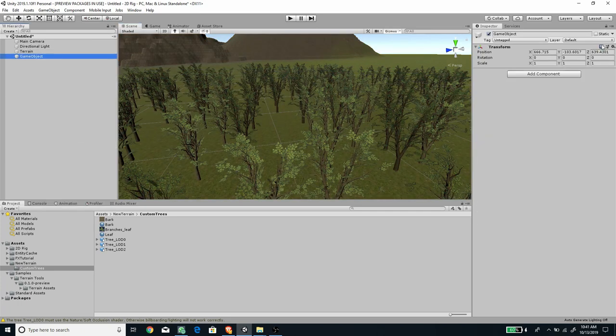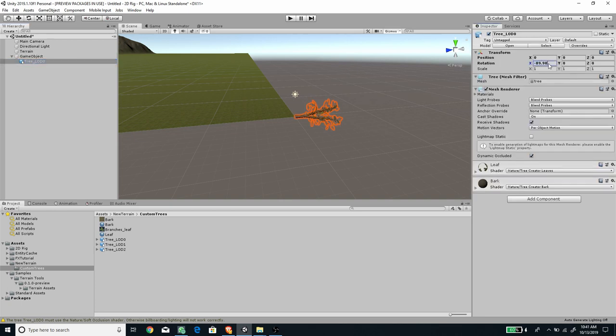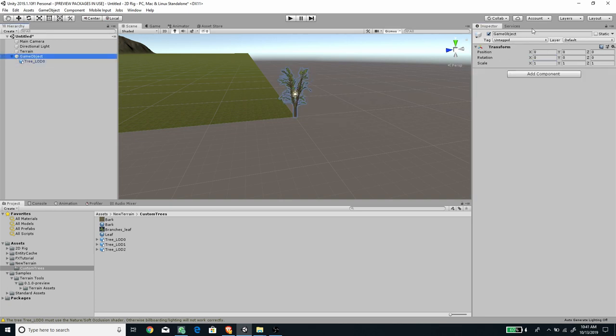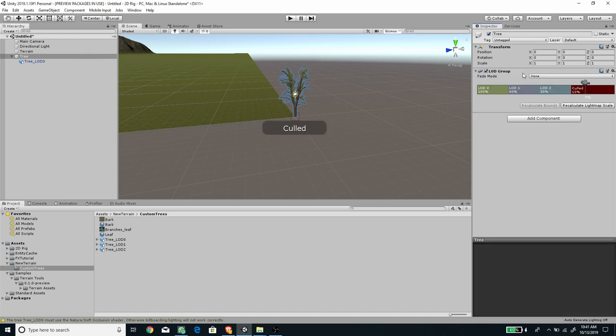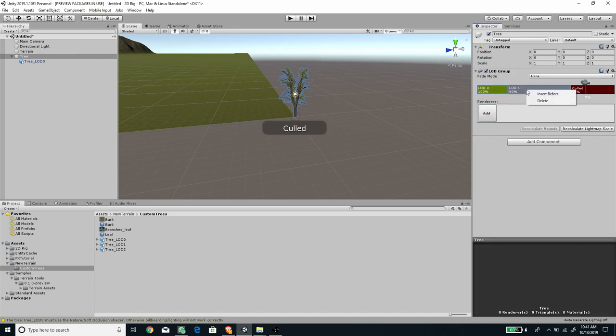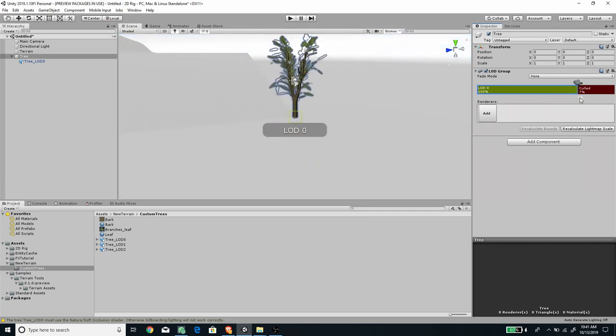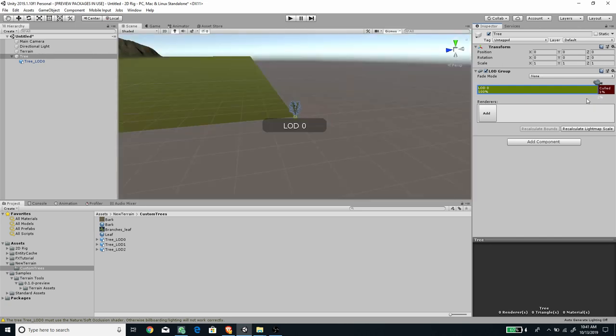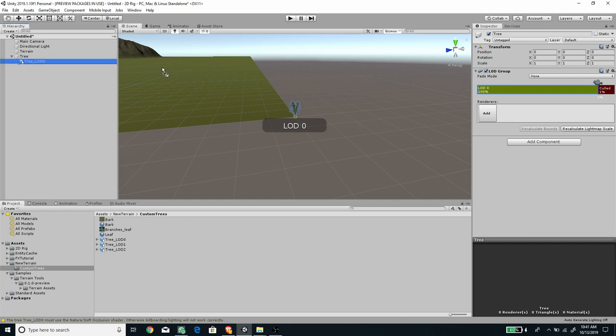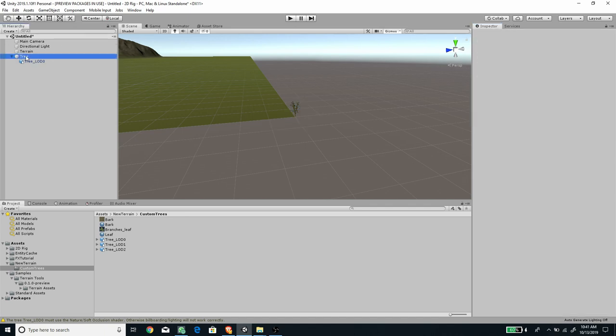To fix this, we need to create a new empty game object, set the tree object as a child of that game object, and reset its rotation. Let's rename the game object to 'tree.' We need to add an LOD group component, then disable or delete the other LOD and set the cull version very small, around 2% or 1%. Then set the first LOD to this object. Drag with LOD number zero selected and add the renderer. Now we have this tree.